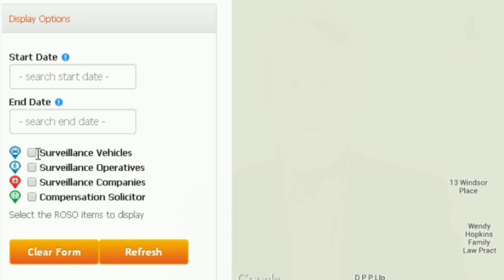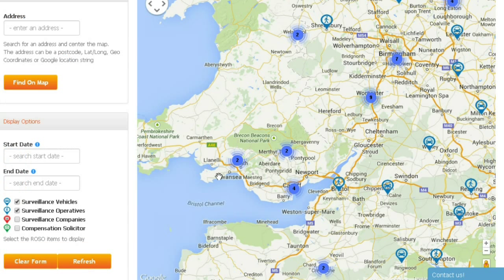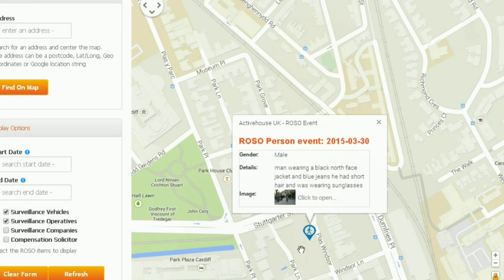To use it, just highlight the surveillance vehicles and the surveillance operatives tick boxes and click refresh. Look on the map for icons near your address. Remember, surveillance operatives could travel quite some distance to get to you, so have a good look in the entire area. Click the icon and the information pops up.